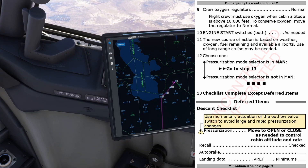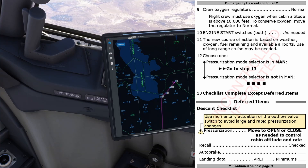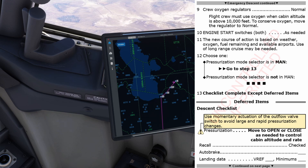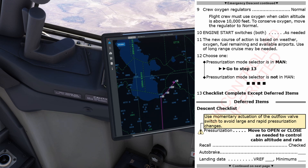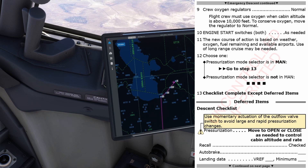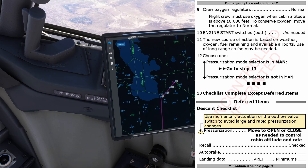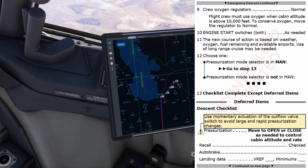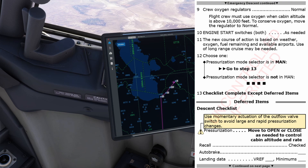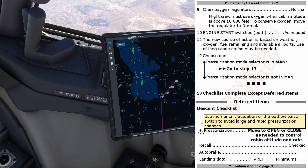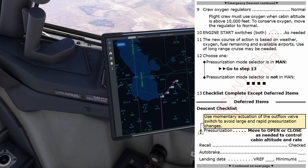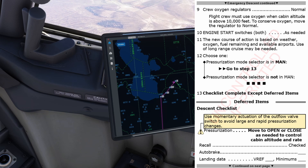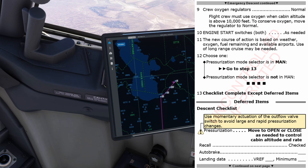The new course of action is based on weather, oxygen, fuel remaining, and available airports. Use of long-range crews may be needed. Choose one: Pressurization mode selector is in manual. Or, pressurization mode selector is not in manual. Pressurization mode selector is in manual. Affirm. Go to step 13. Checklist complete, accept deferred item.